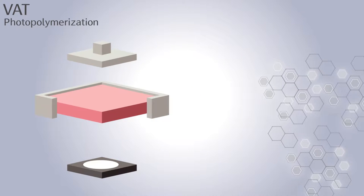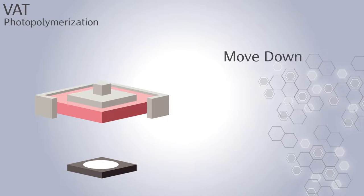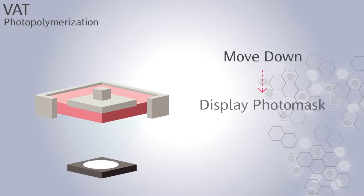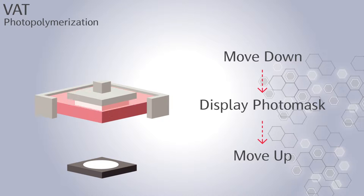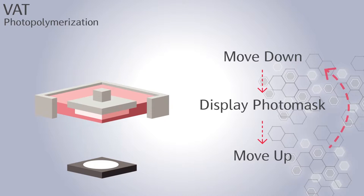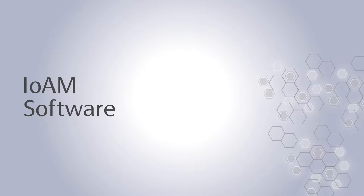The first is when the build platform moves down to create a thin film of the resin. Then, the cross-section of a layer of the 3D model is displayed on the resin for a period of time. Finally, the build platform moves up to continue the process to complete the whole 3D model.